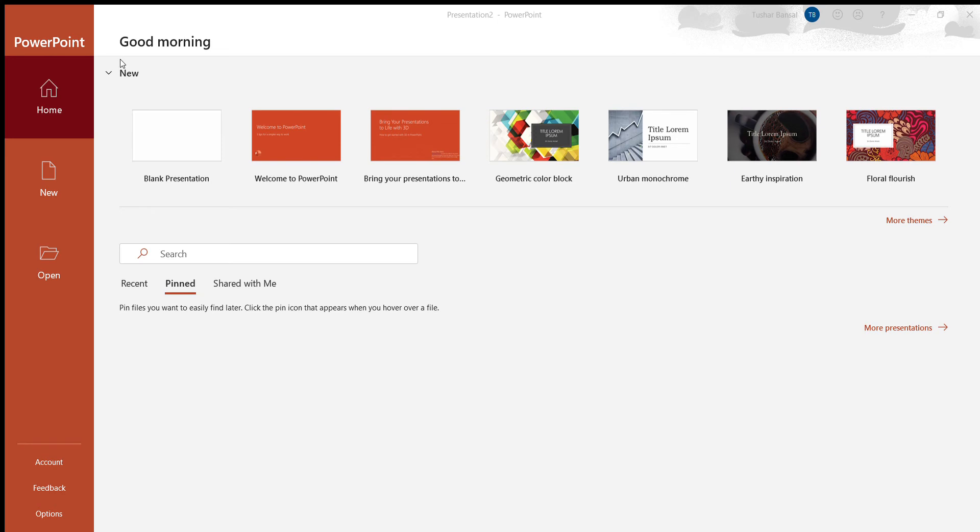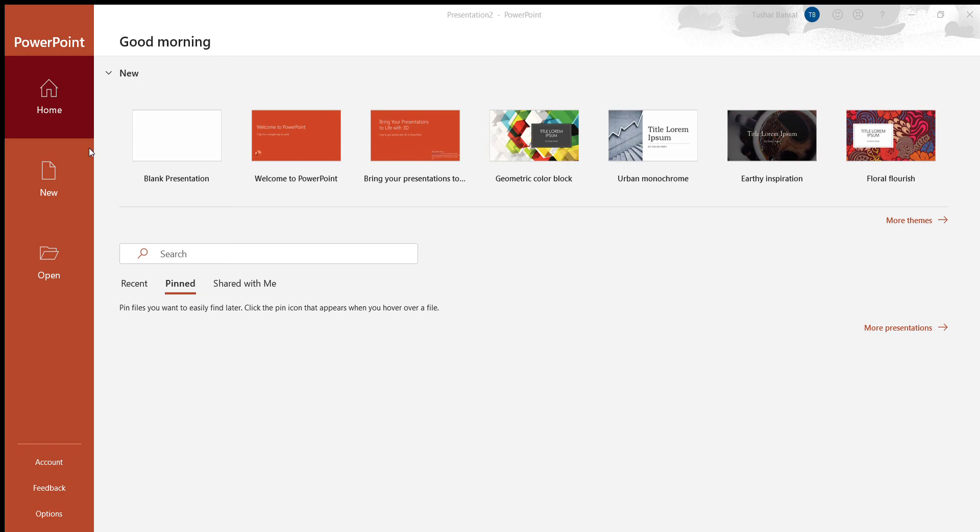So whenever you do pick or you do choose to go with design idea, might be best to do that after you start from a blank slide and have all the information. So let's say if I start with neurology, right?